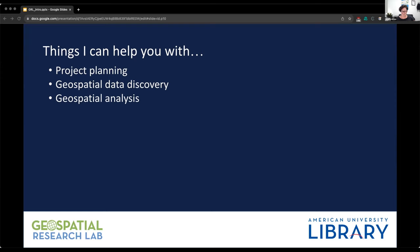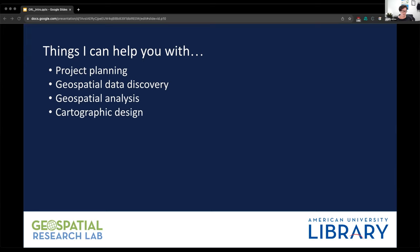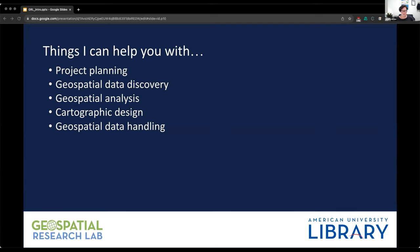I can assist with geospatial analysis — if you're not sure if you need a table join or a spatial join, or what the difference between the two is, I can walk you through that. For cartographic design, if you need a map for a publication or a class presentation, I can help you find the tools and data to make the map and advise you on best practices to convey your information clearly and in an aesthetically pleasing way. For geospatial data handling, if you're not sure how to store your geospatial data once you're done using it, I can help you sort that out.